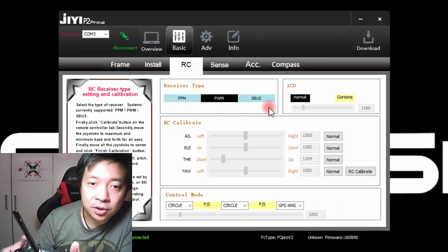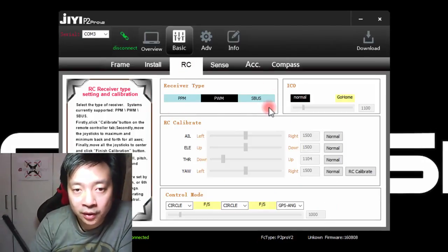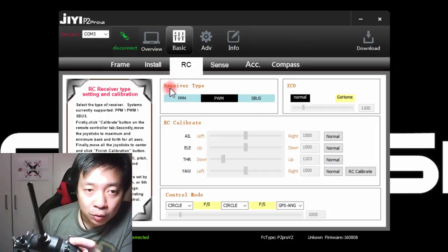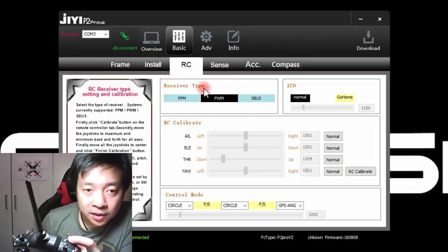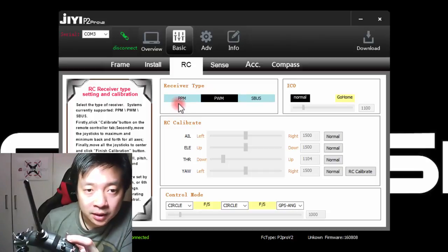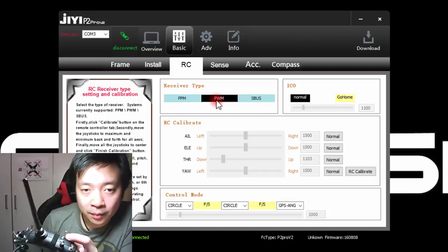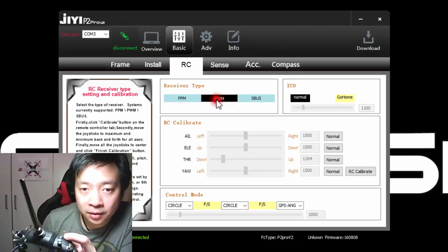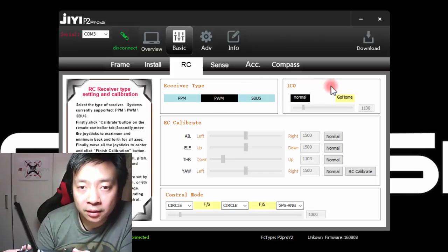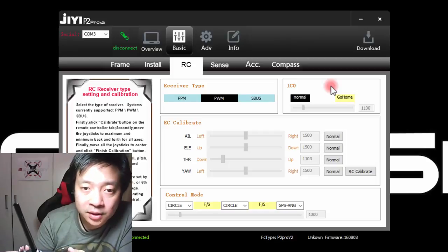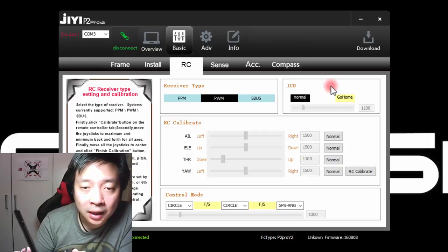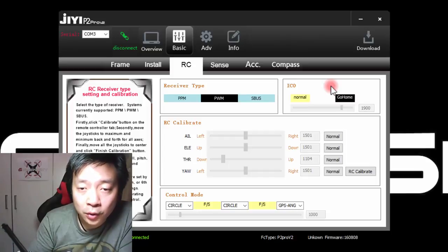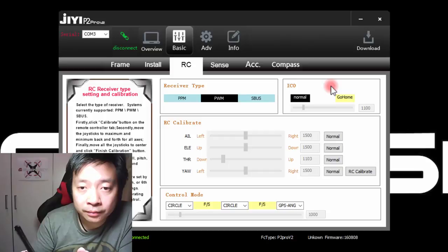The RC tab lets you set up all aspects of the remote control. You will be able to set the receiver type at first, either PPM, PWM or S plus. For my case, I am actually using PWM currently. The second section is actually to set a channel. Currently it is channel 6 to set it to a two-way switch so you can manually switch in RTL mode.